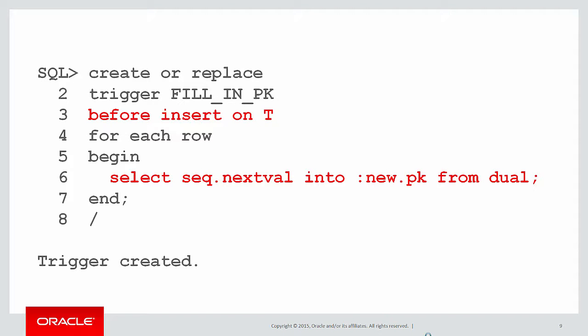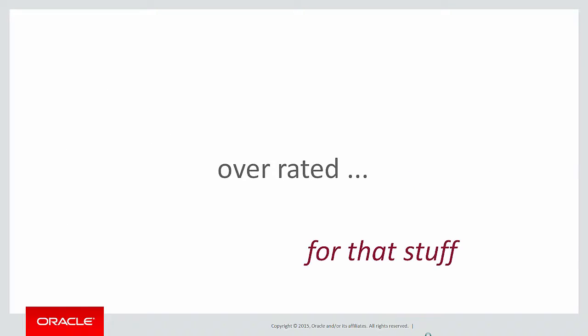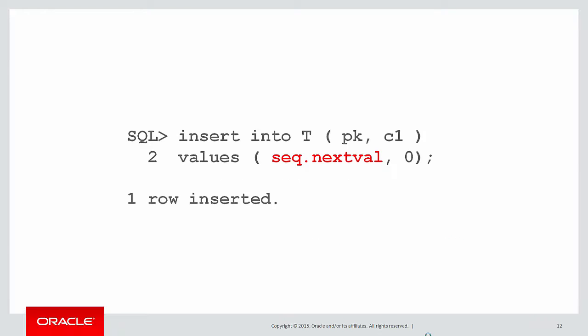We bang in a trigger. Every time we do an insert, we do select sequence.nextval from dual. Triggers are overrated for that kind of stuff. Why not just put it in the insert statement? Then you don't need a trigger. You just have it directly in the insert statement.